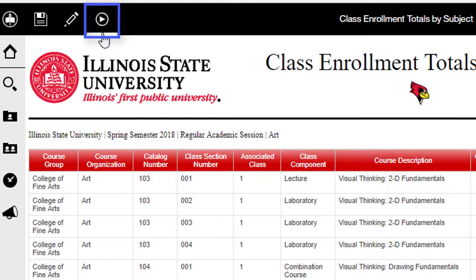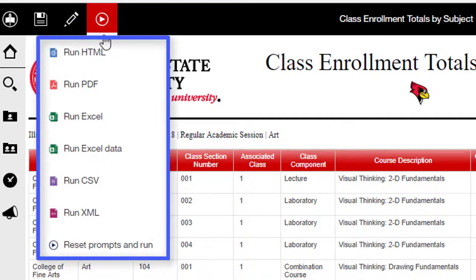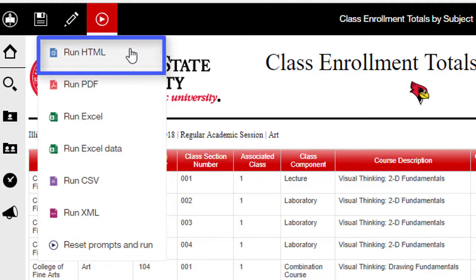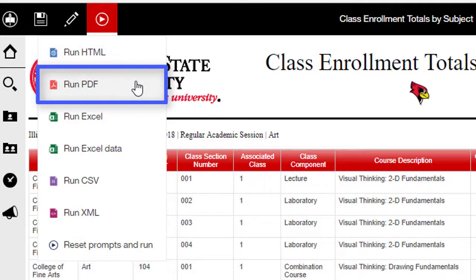To begin, click the Run button, which looks like a Play button, in the top left corner of the report viewer. Several format options will appear in the drop-down. The first option, Run HTML, is the default view for most reports in Cognos. If you click this, it will appear as if nothing has happened since you are already viewing the report in HTML.